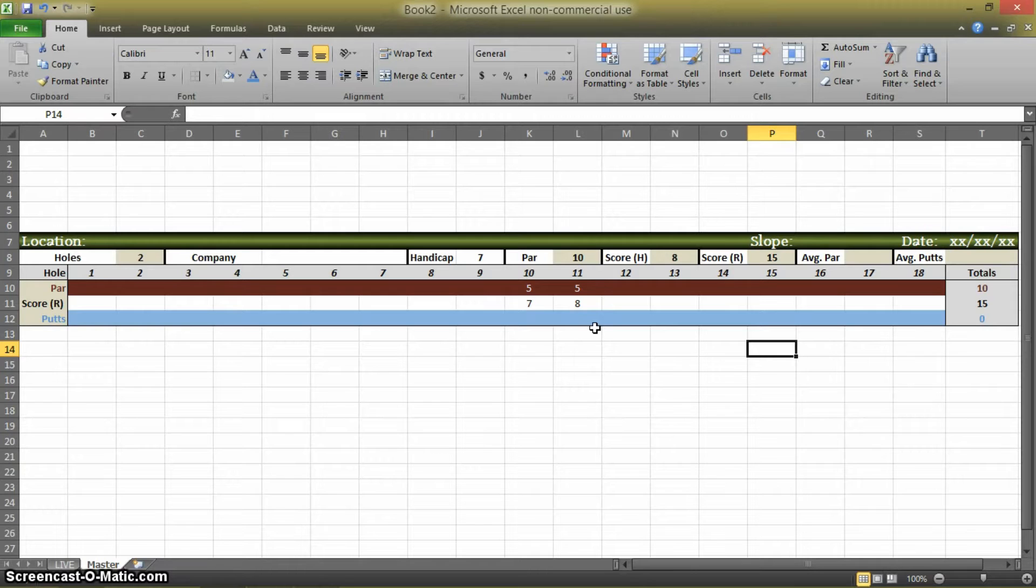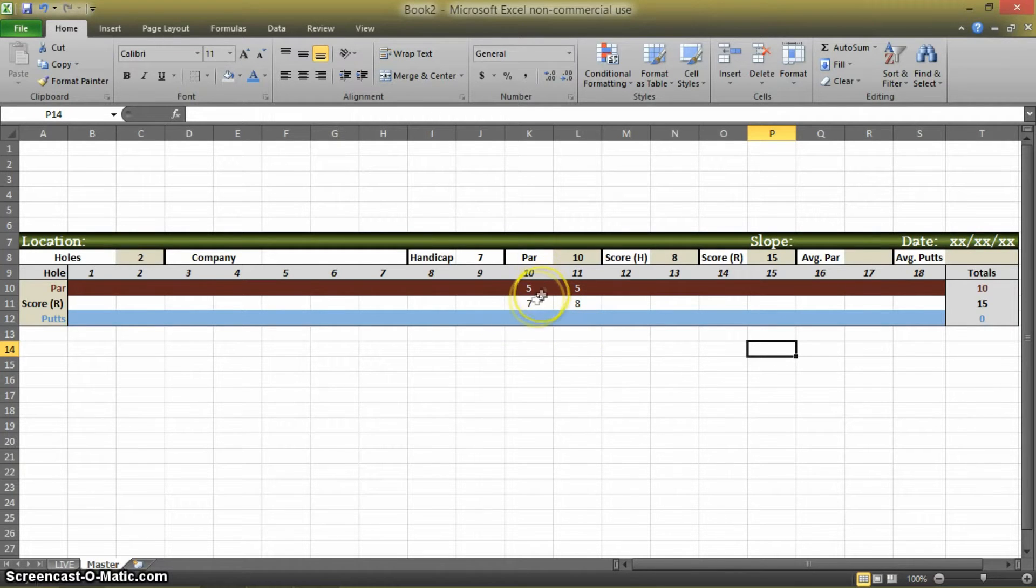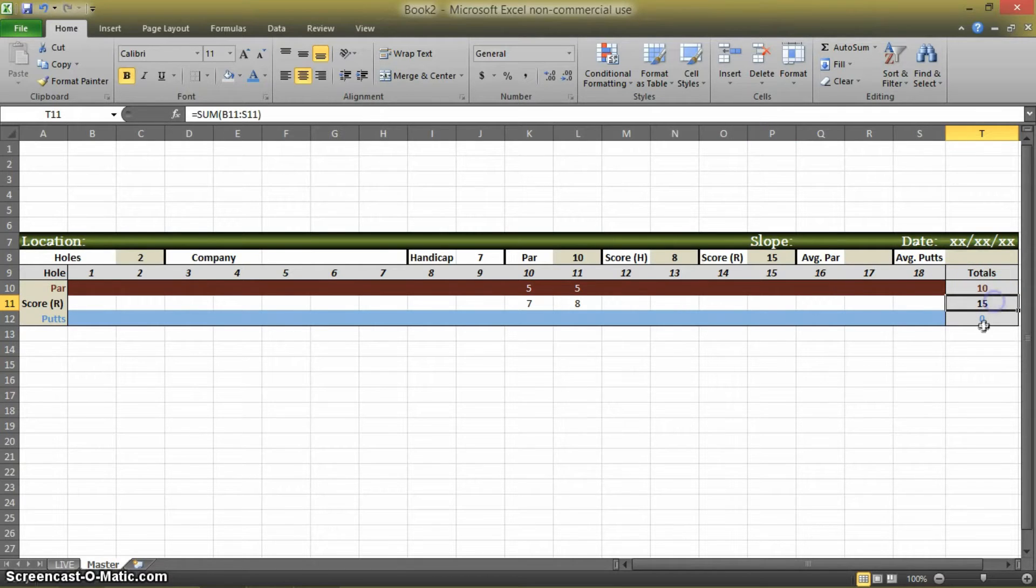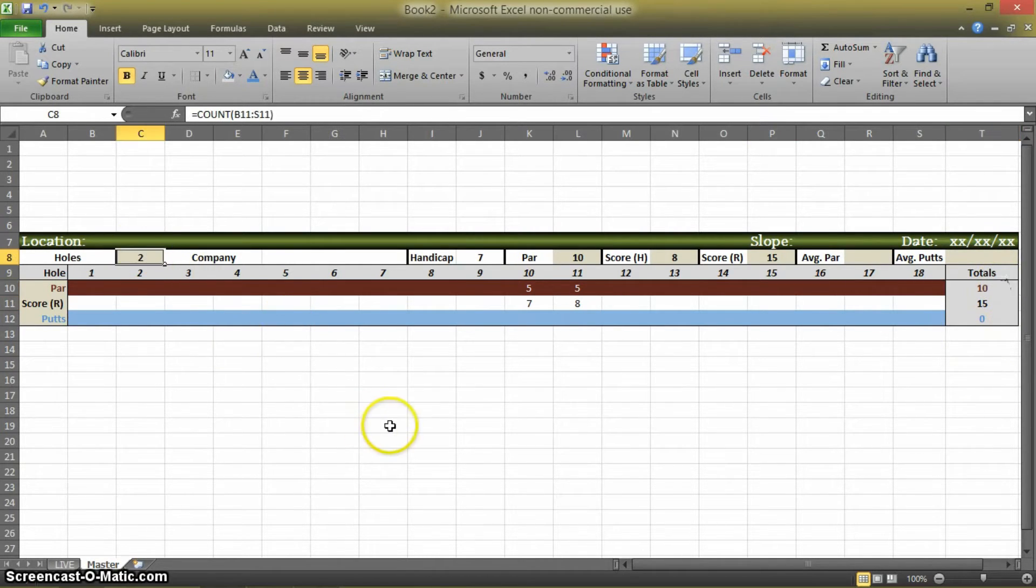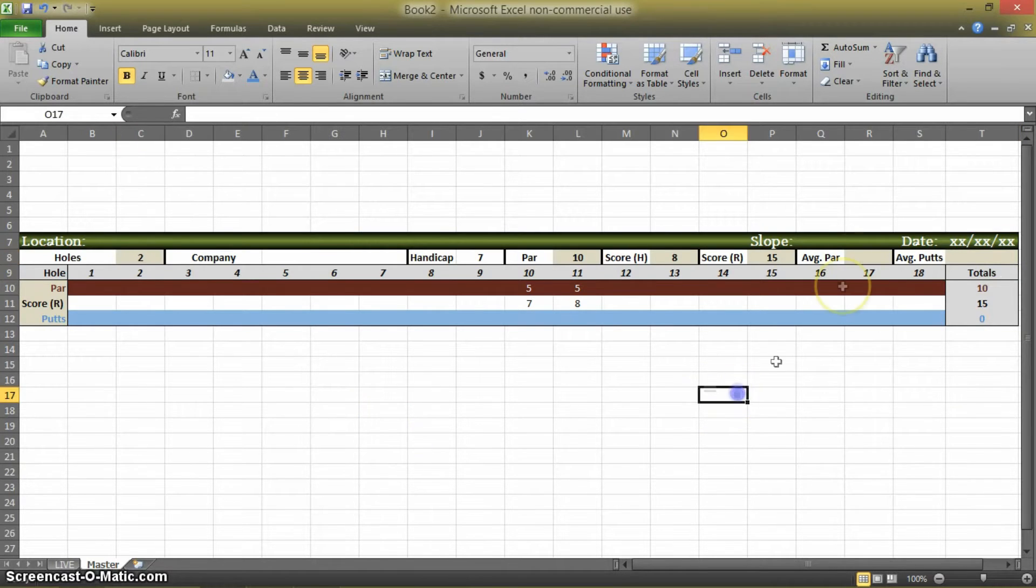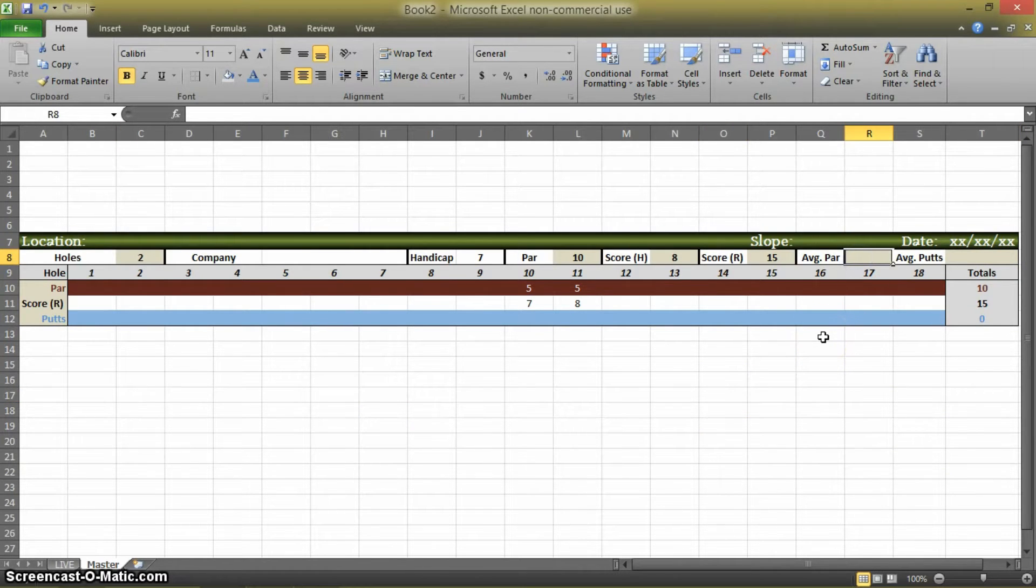So one way to calculate the average is to add your score up, subtract it from the par, and then divide it by the holes. It's an easier method though, and that's what we're going to do for this calculation's sake.